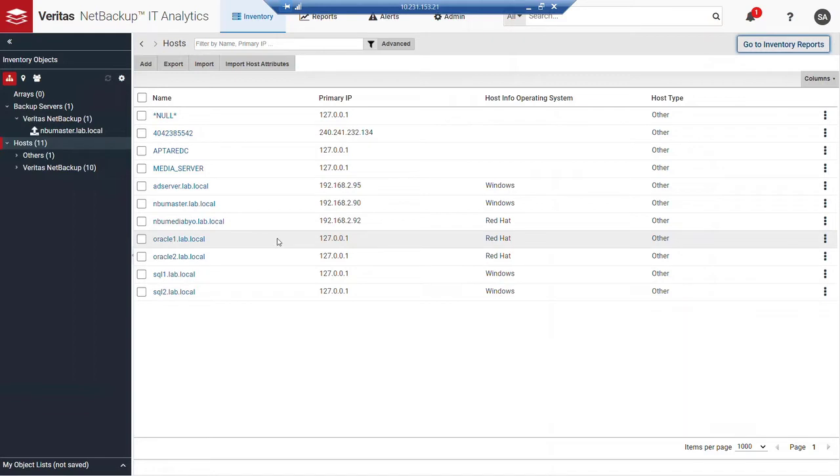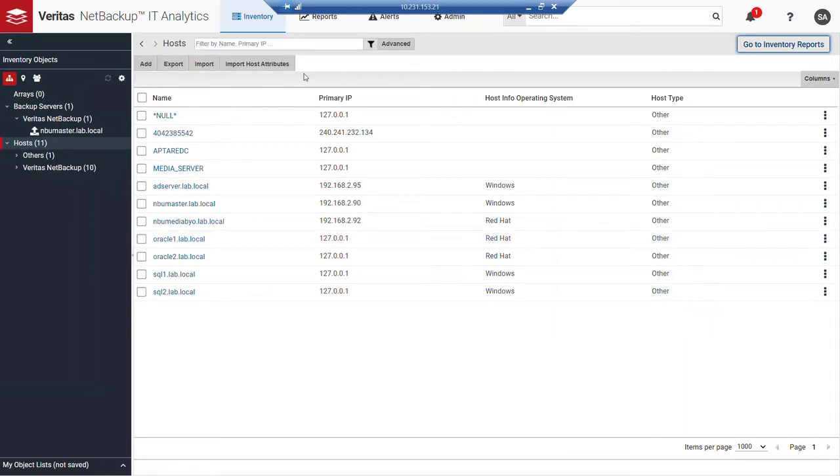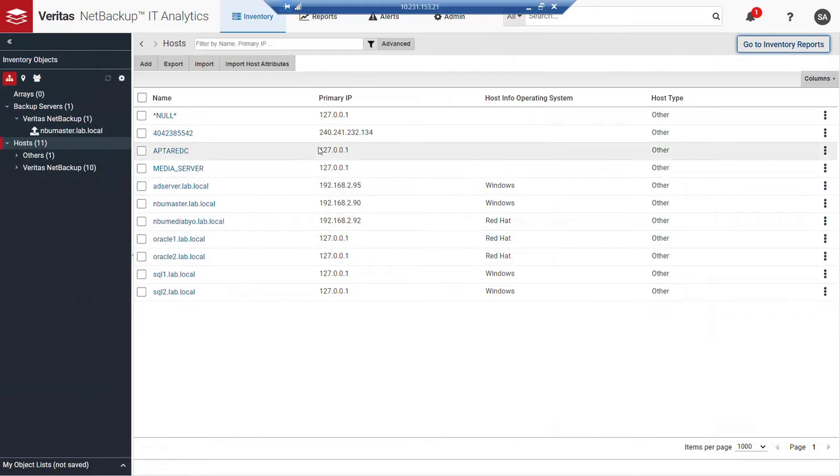By the way, if I wanted to do something like add a host or export a list of hosts, import list of hosts, or import host attributes, we're going to talk about those shortly, then all of those functions can be accomplished here.